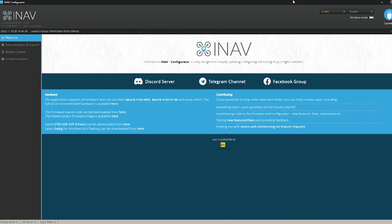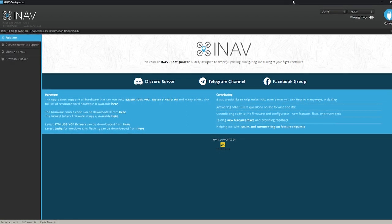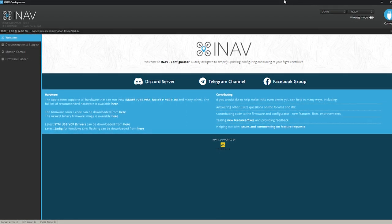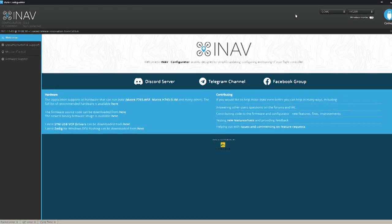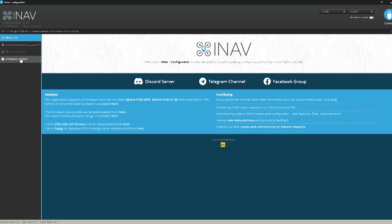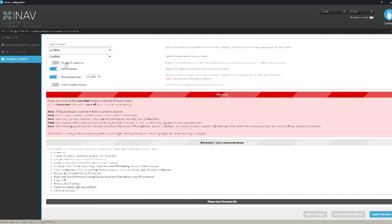Okay so here we are in iNav ready to do the firmware install. So what we'll do is click on the firmware flasher tab down on the left hand side there and select our firmware that we want.